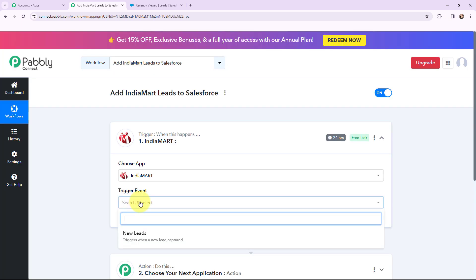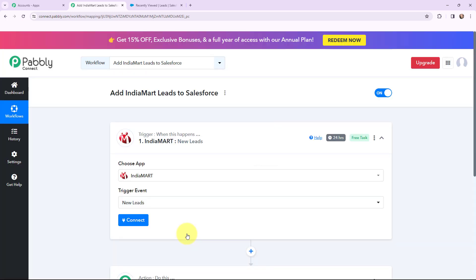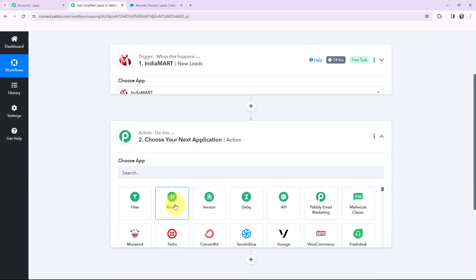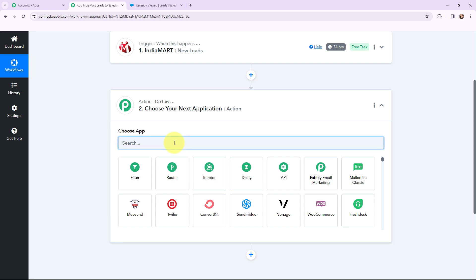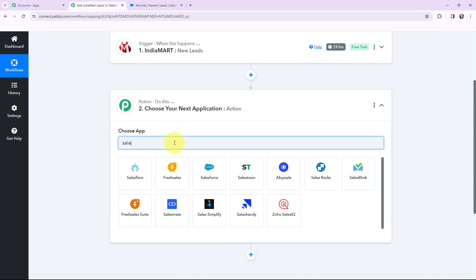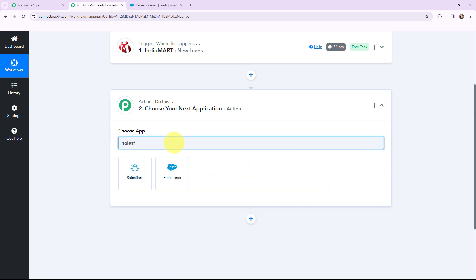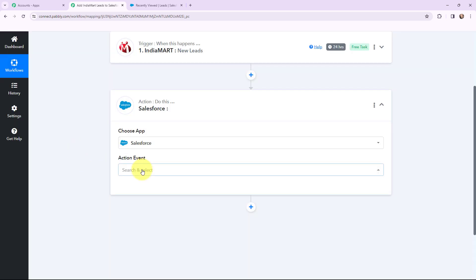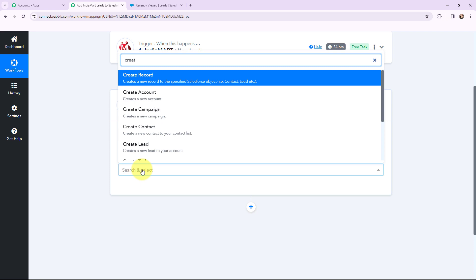The trigger event will be 'New Leads'. This trigger will start working whenever a new lead is captured through IndiaMart. Moving to my action window, as I want to create that lead in my Salesforce CRM account, I am going to search for Salesforce as my action application. And the action event will be 'Create Lead'.